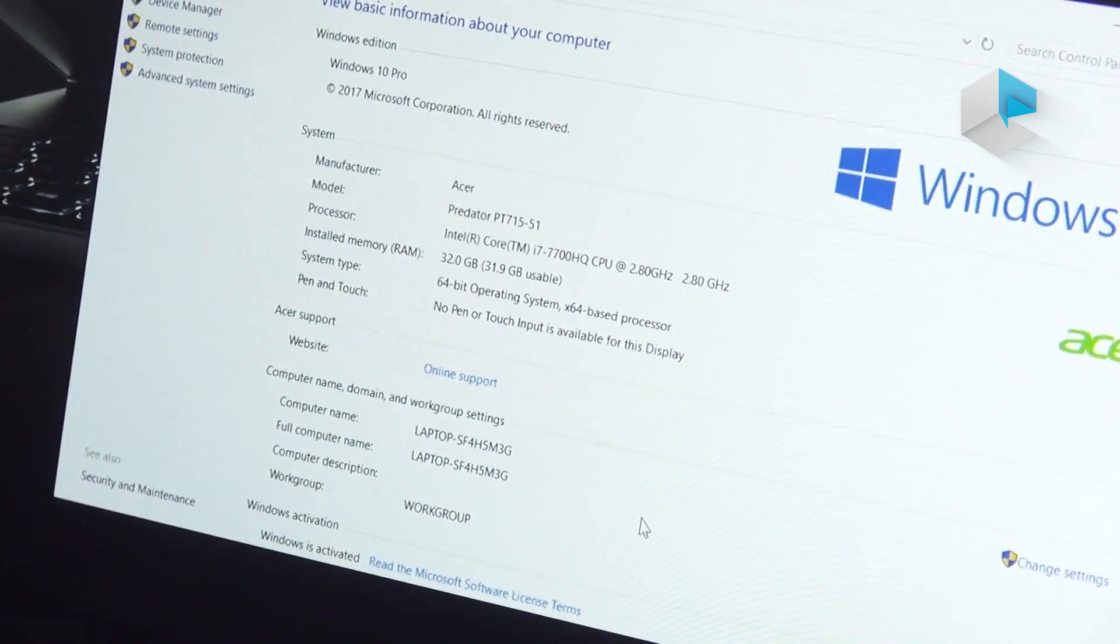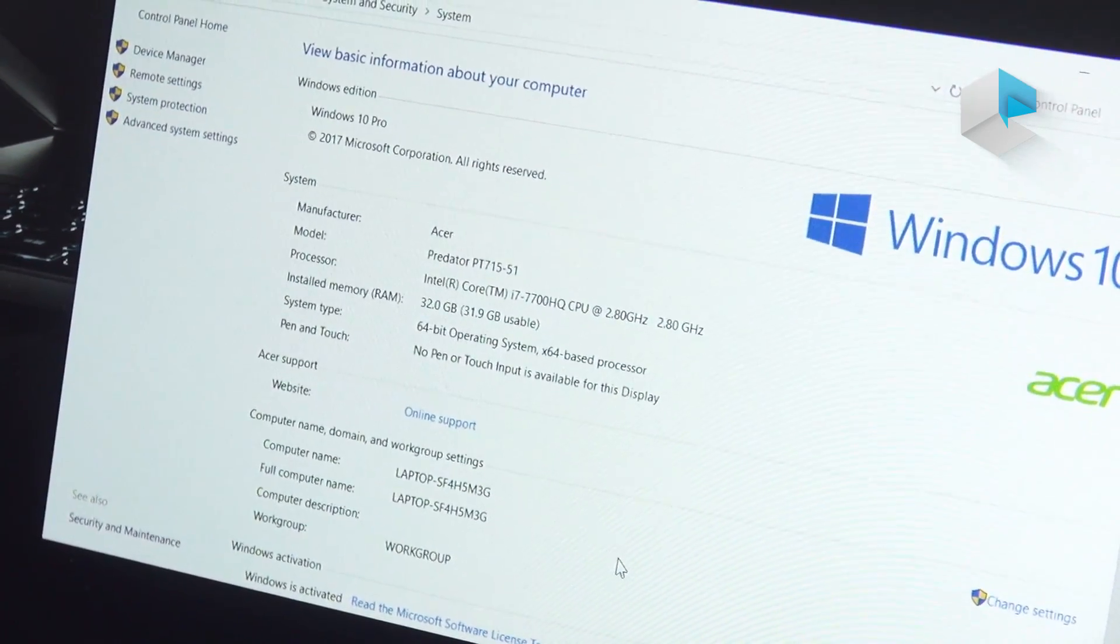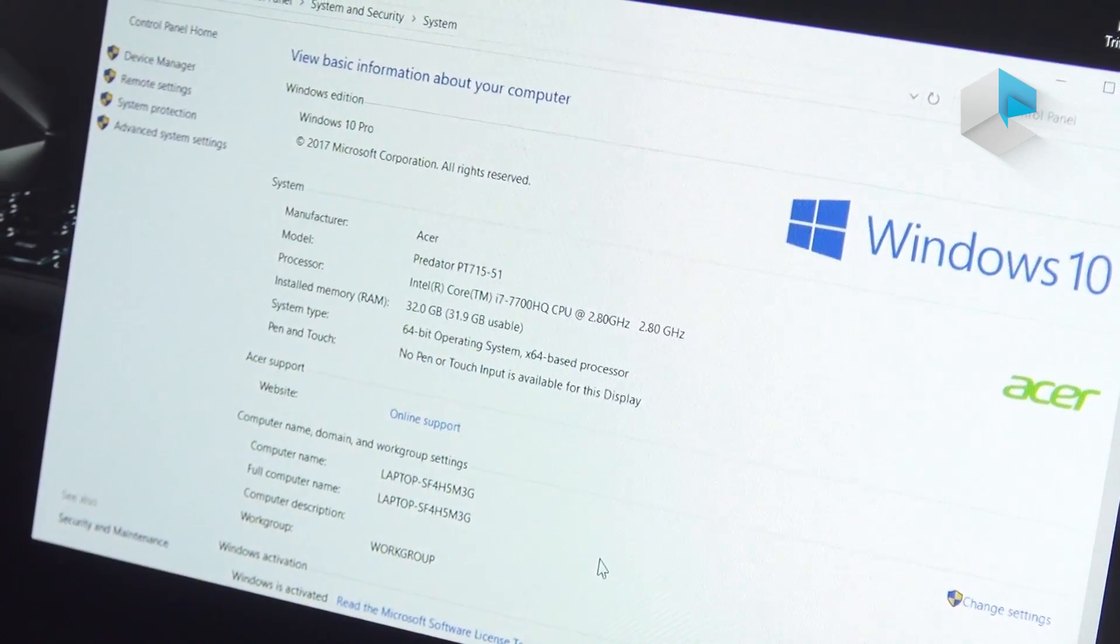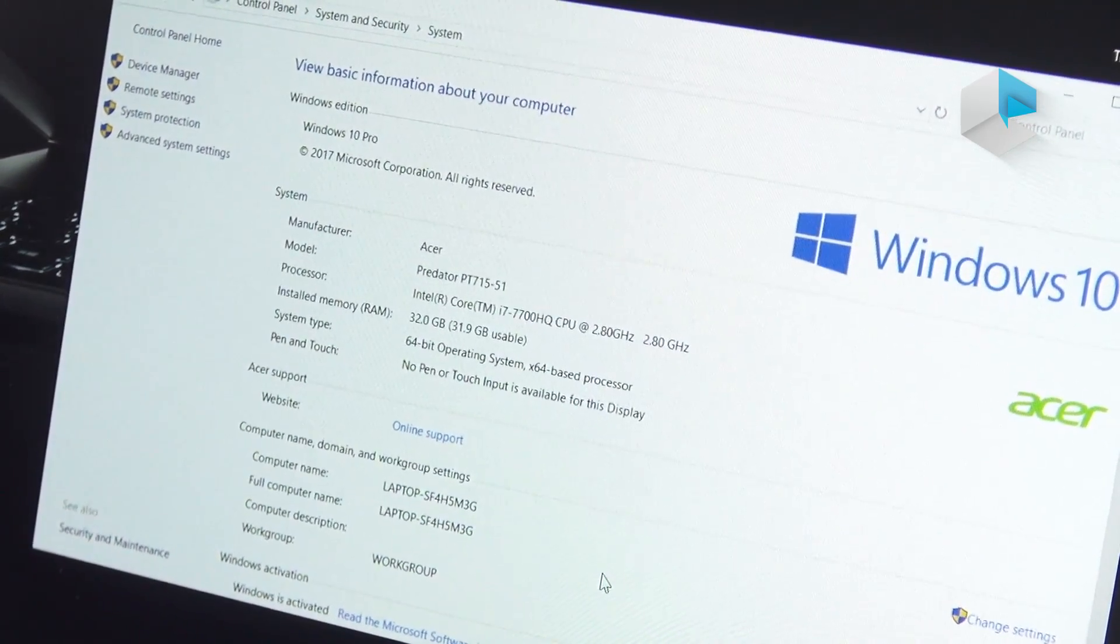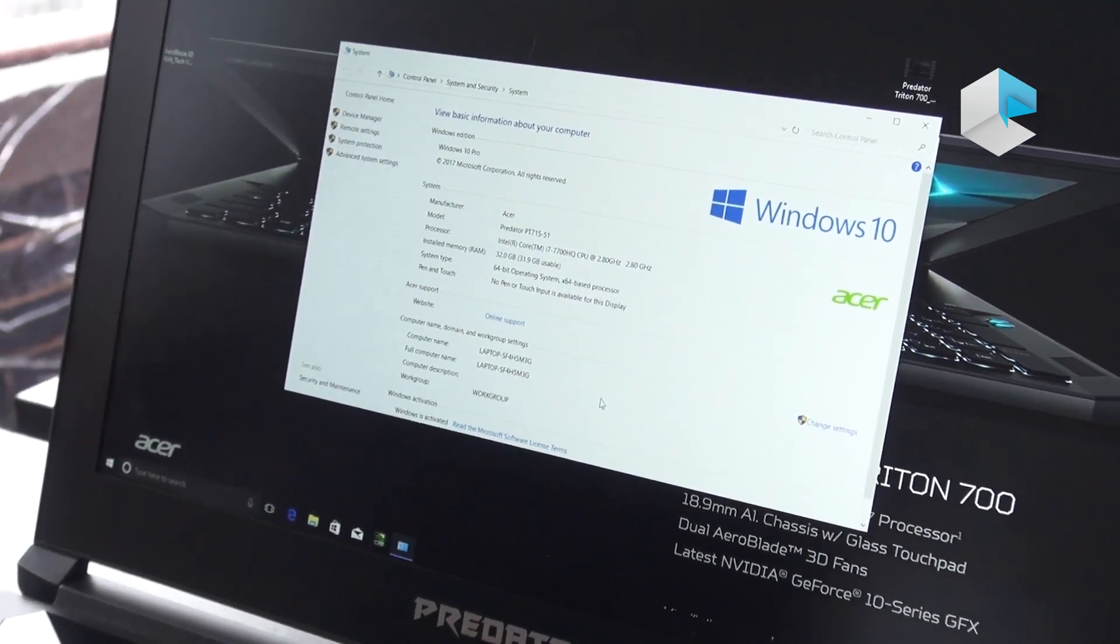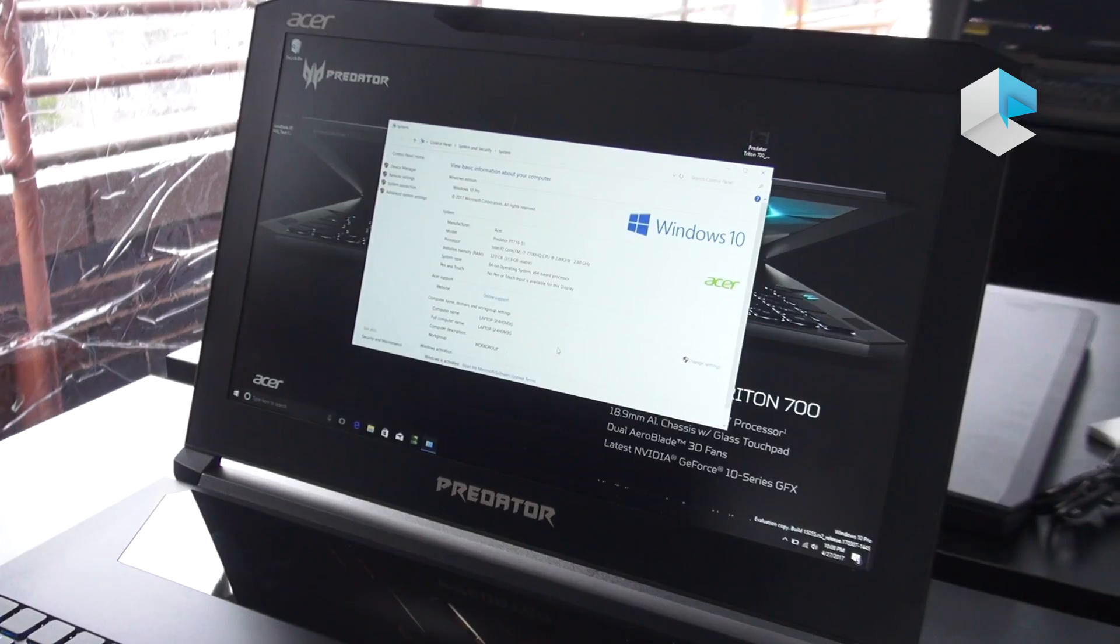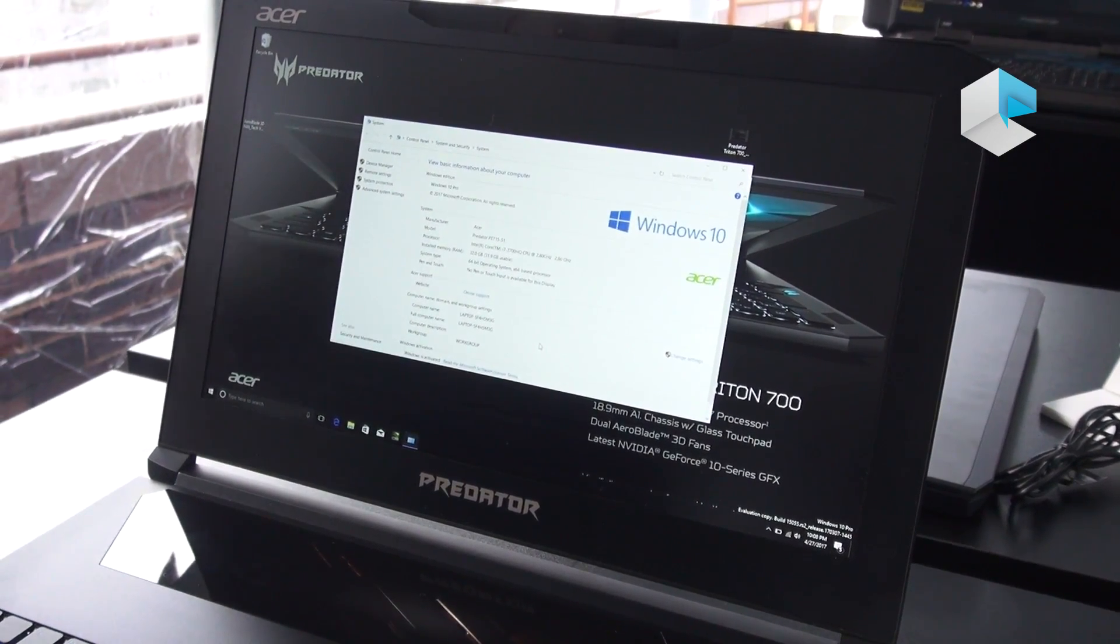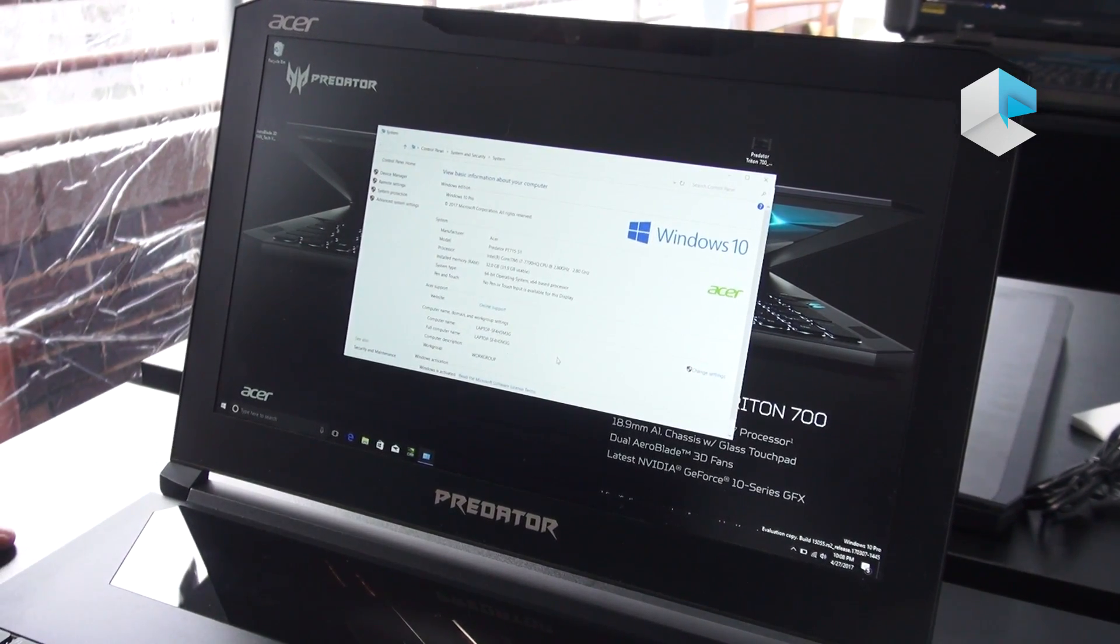For RAM, we do have DDR4 RAM. It's running at 2400. We have 32 gigs of that on two DIMMs. If you want to upgrade or something, maybe that information is very useful to you. We also, for storage, we have PCIe SSDs and we have two of them running in RAID 0. You'll get super fast loading times, super fast system performance as well with that kind of setup.